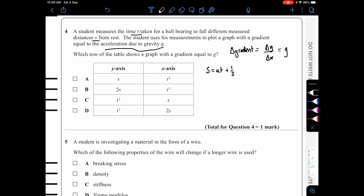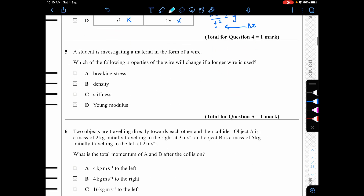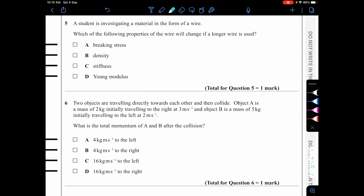Rearranging: g = 2s/t². So the y-axis should be 2s and the x-axis should be t². The only option with both these axes is B, so the answer is B.